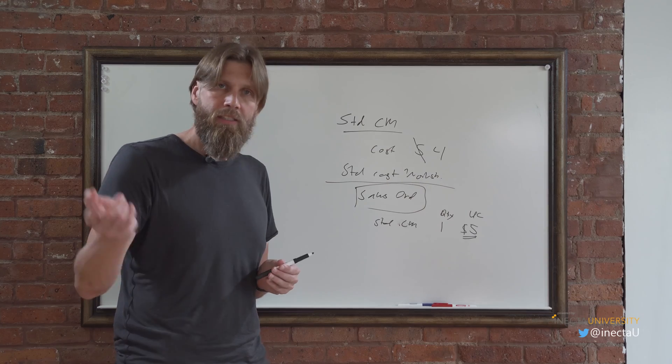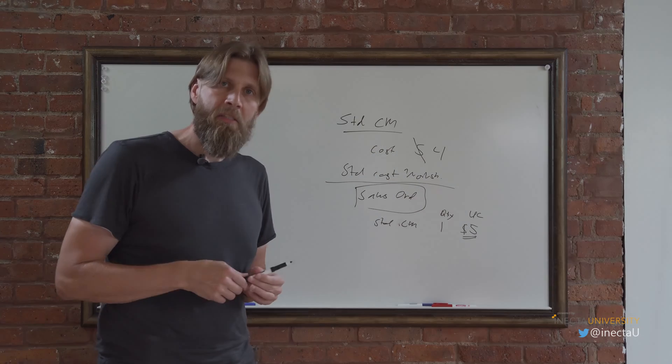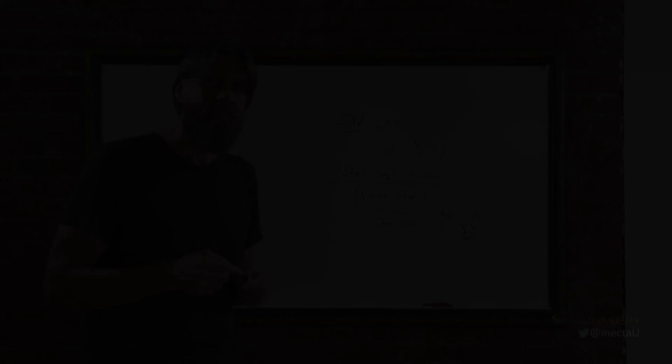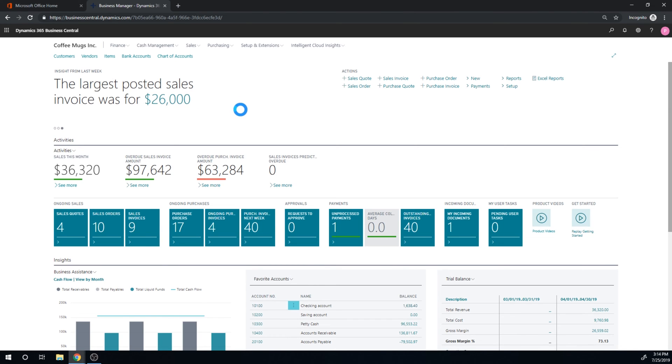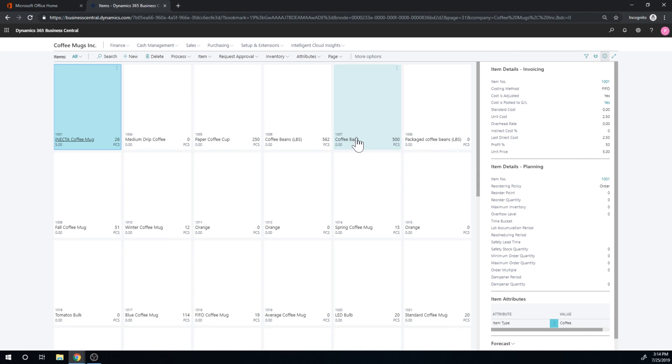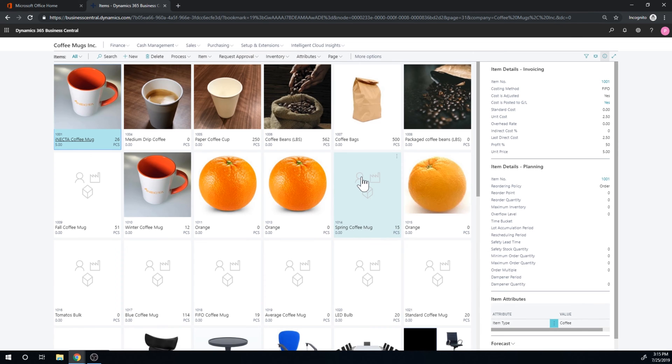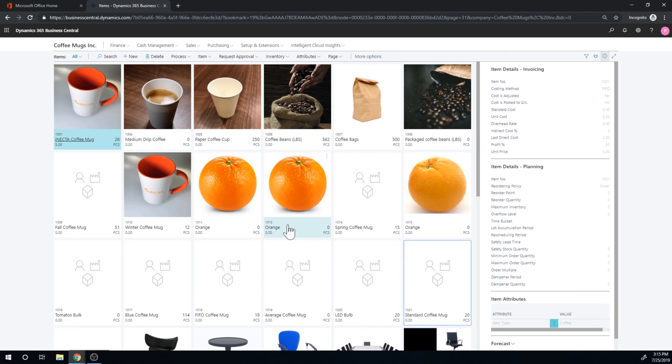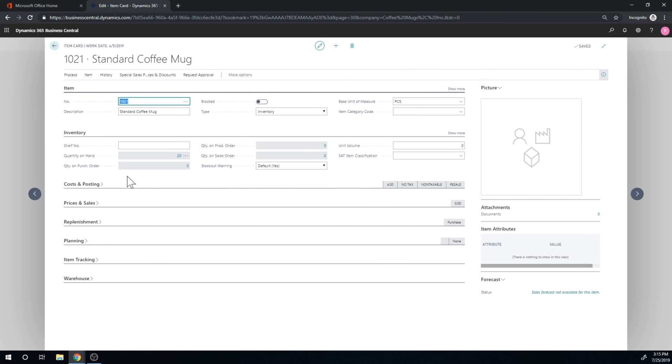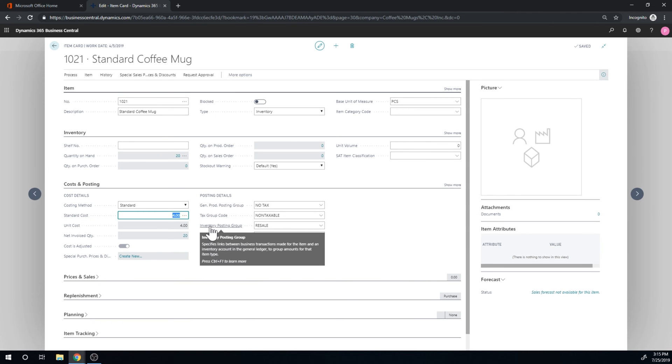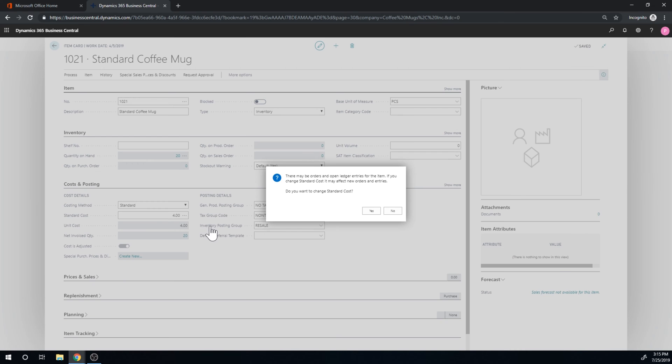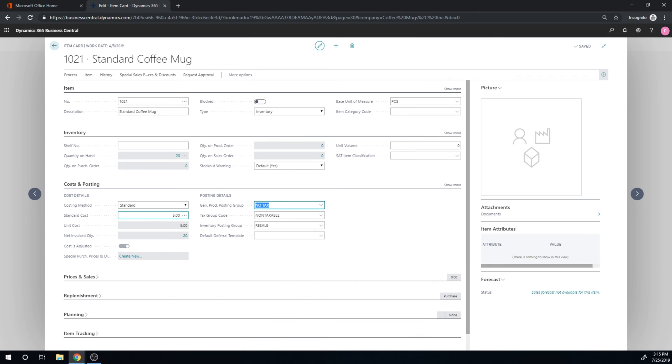All right. So let's take a look at the system. So let's take a look at items and get into the standard coffee mug. Just want to emphasize the thing that I just went over on the blackboard. If I go here into the standard coffee mug, the costing obviously set up as standard can be changed. So I can change it from four here to five and it basically gives me this warning talking about the open entries. And if I just say yes, now the cost is changed.